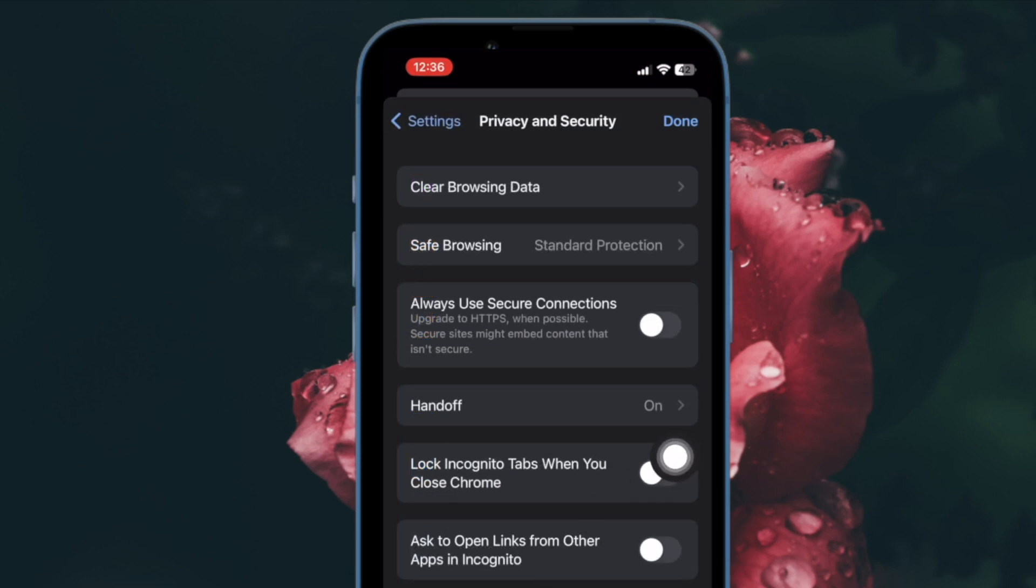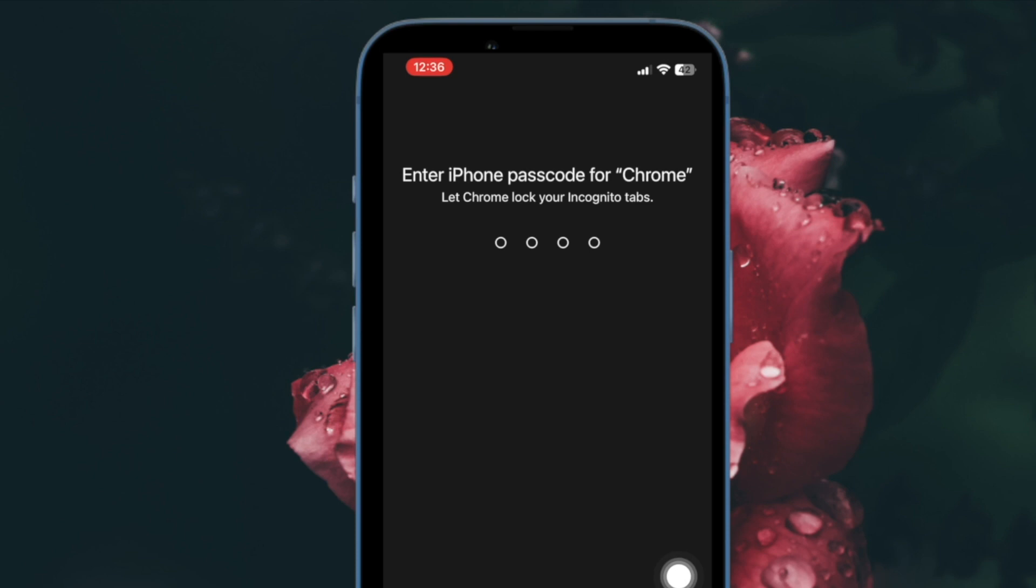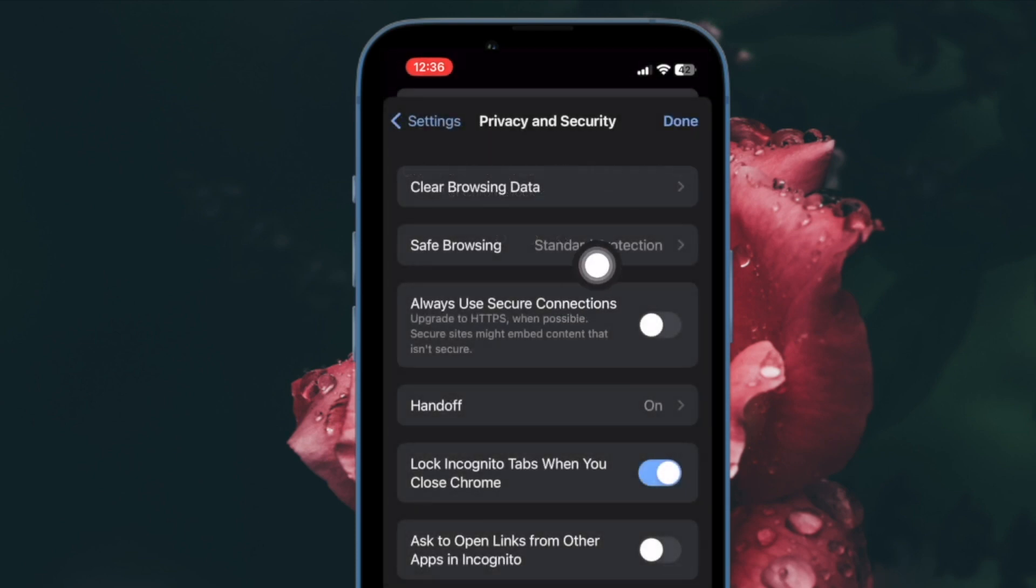Then turn on the toggle for lock incognito tabs when you close Chrome. When prompted, tap on OK in the pop-up to confirm.